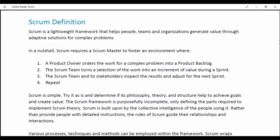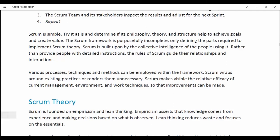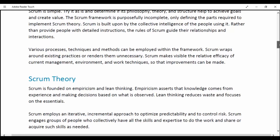The Scrum framework is purposefully incomplete, only defining the parts required to implement Scrum theory. Scrum is built upon by the collective intelligence of the people using it. Rather than provide people with detailed instructions, the rules of Scrum guide their relationships and interactions. Various processes, techniques and methods can be employed within the framework. Scrum wraps around existing practices or renders them unnecessary. Scrum makes visible the relative efficacy of the current management environment and work techniques, so that improvements can be made.